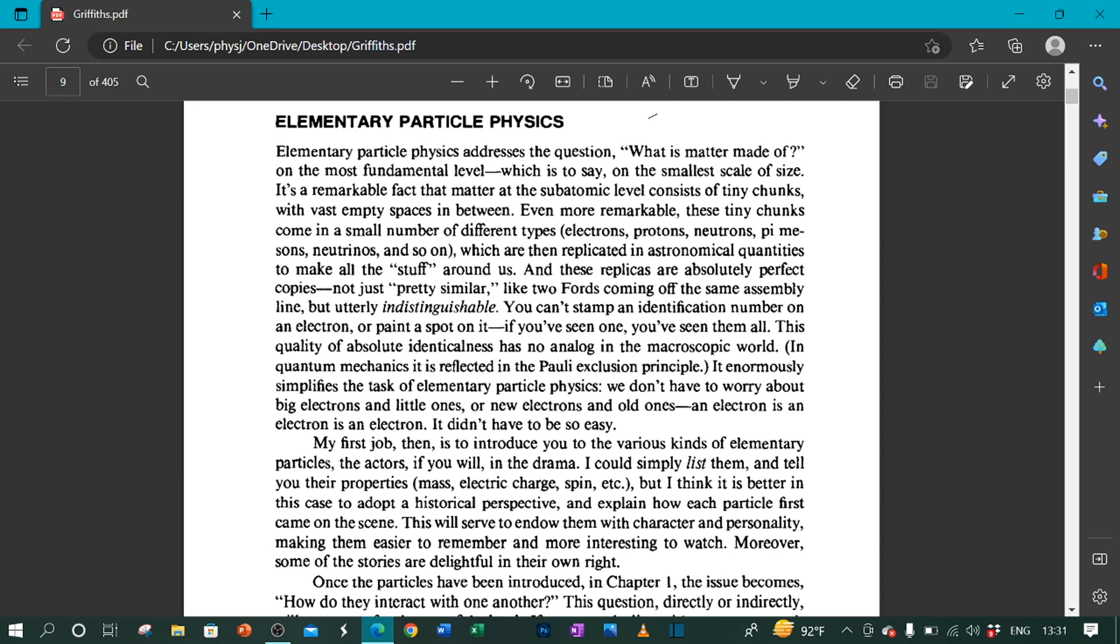Which are then replicated in astronomical quantities to make all the stuff around us. And these replicas are absolutely perfect copies, not just pretty similar, like two Fords coming off the same assembly line, but utterly indistinguishable. You can't stamp an identification number on an electron or paint a spot on it. If you've seen one, you've seen them all.